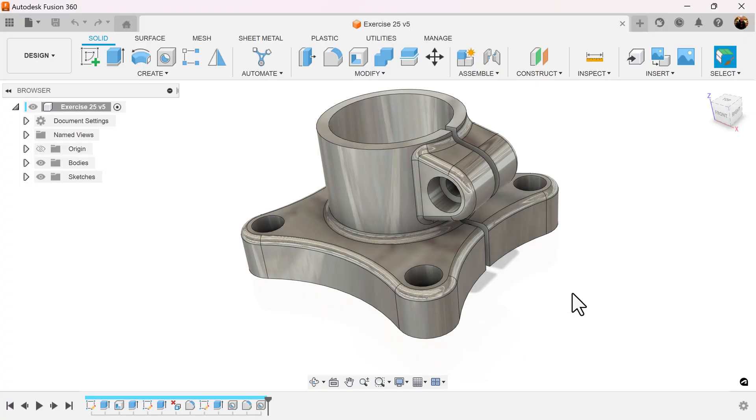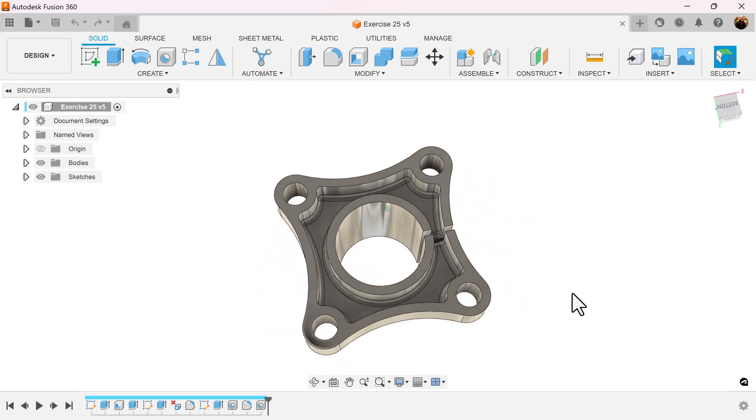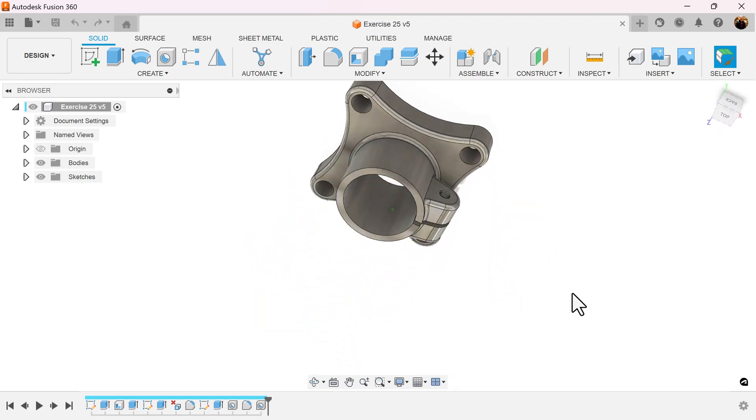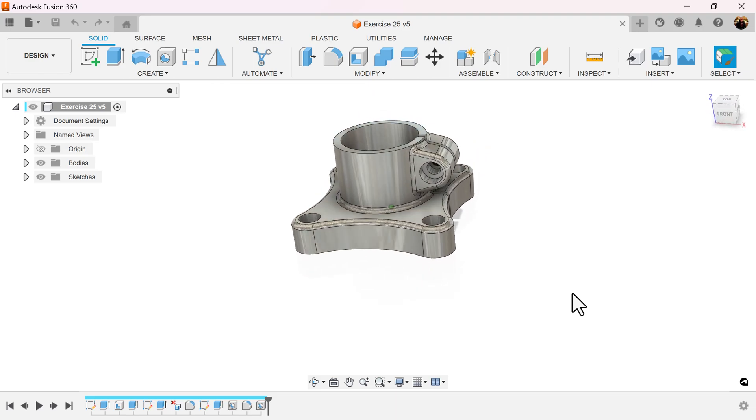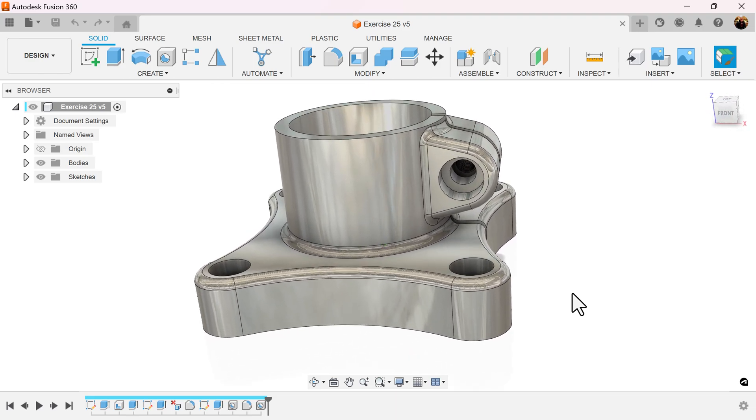Welcome back to another episode of CAD Jungle. In today's exercise, we're going to be creating this object here. Let's get started.